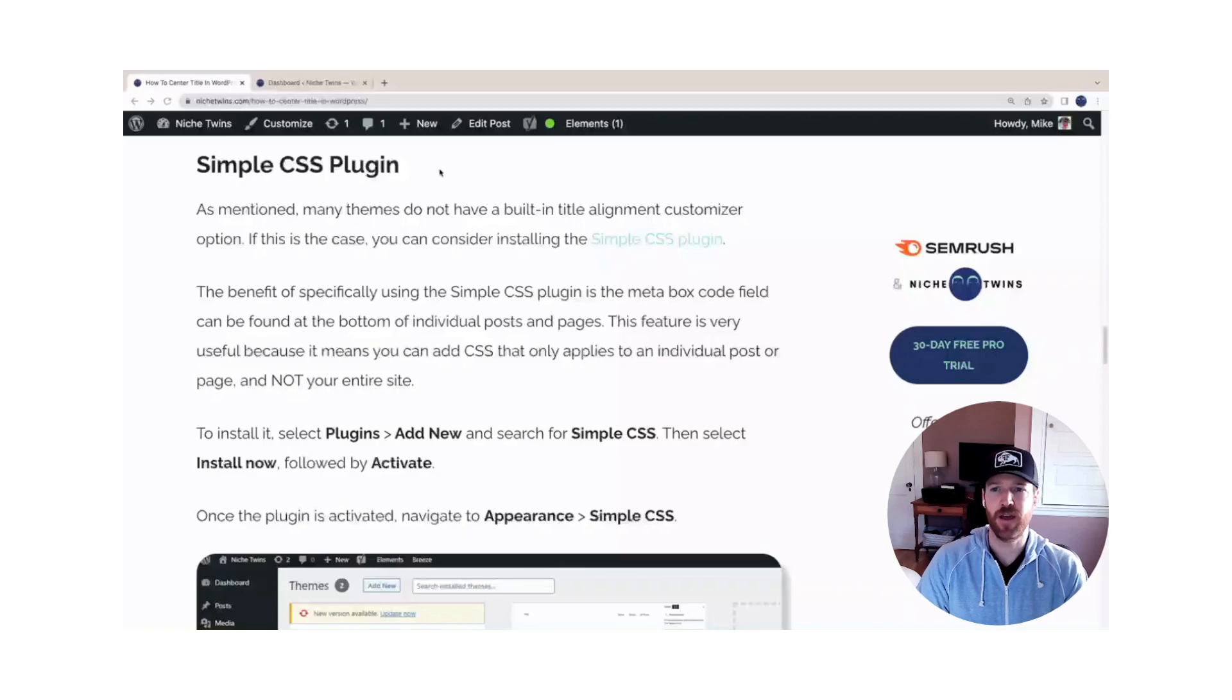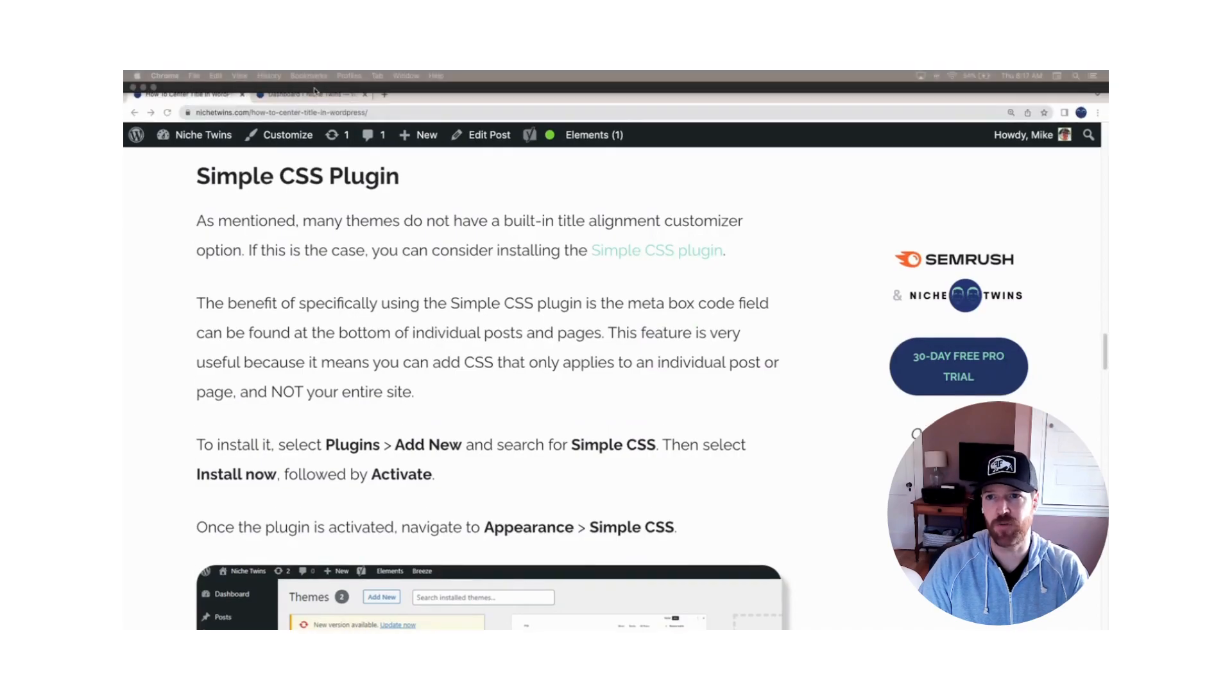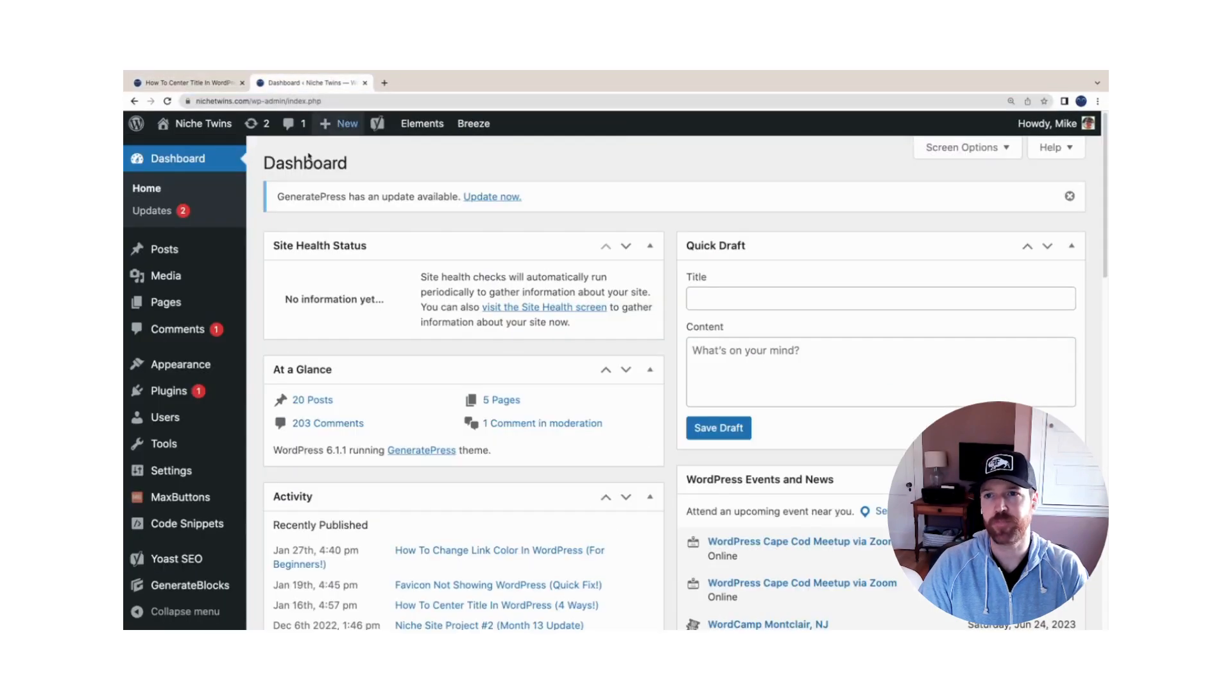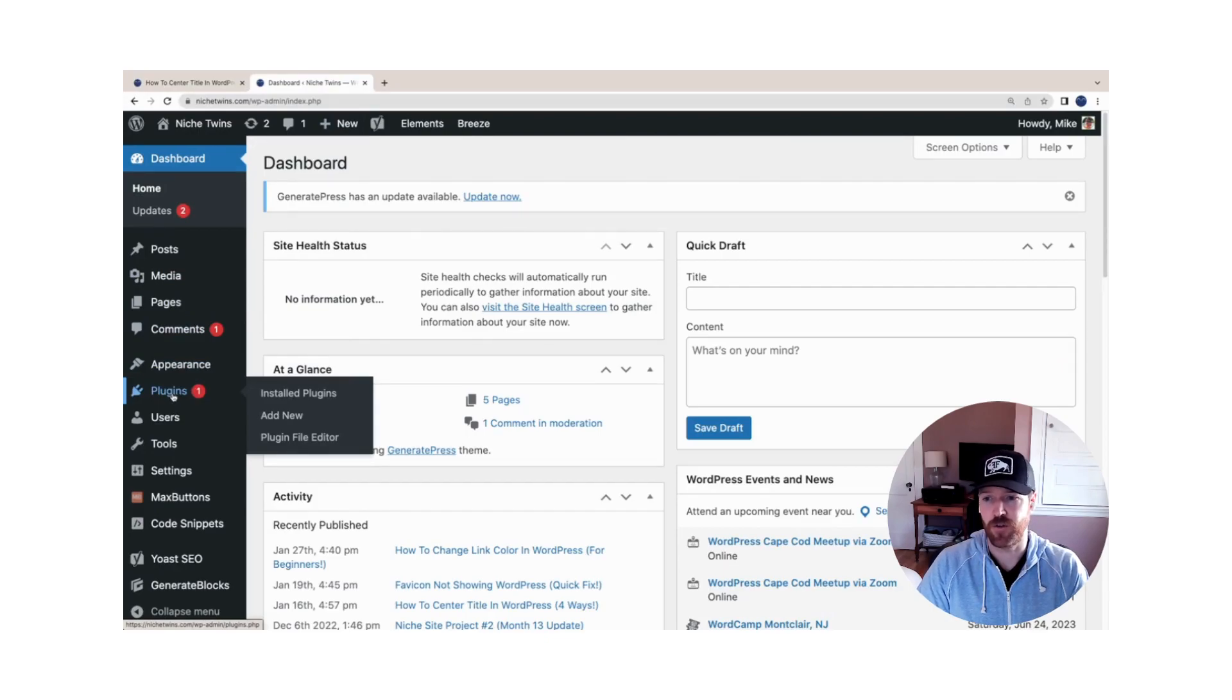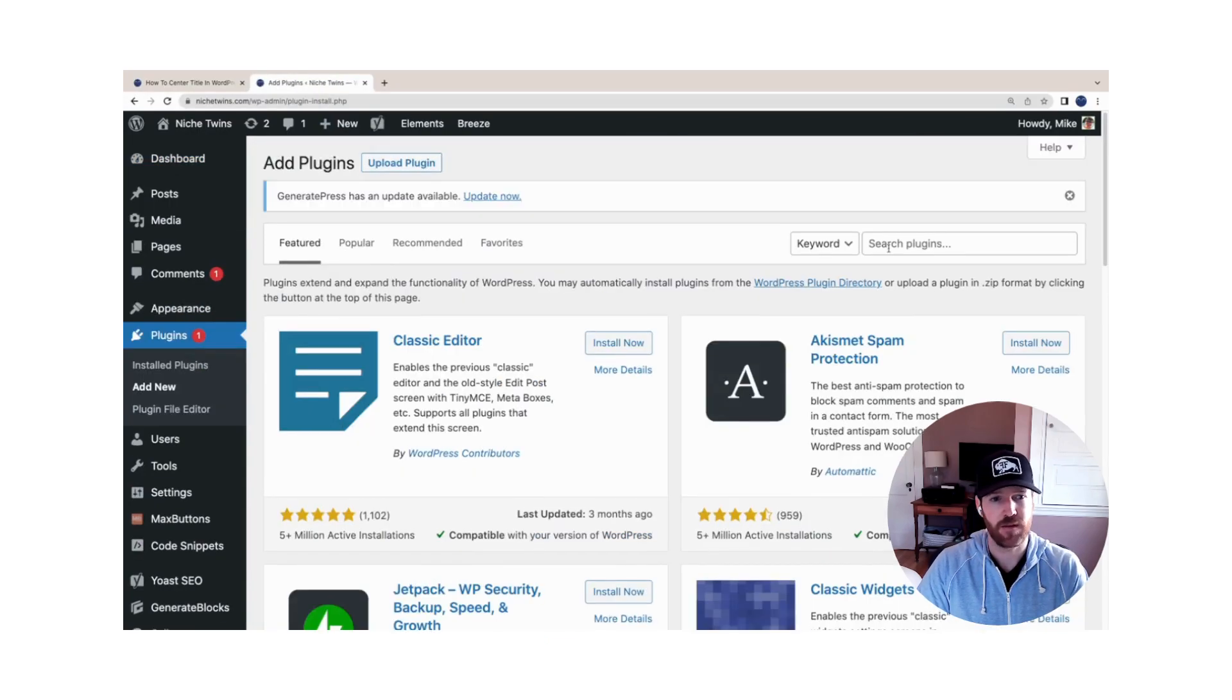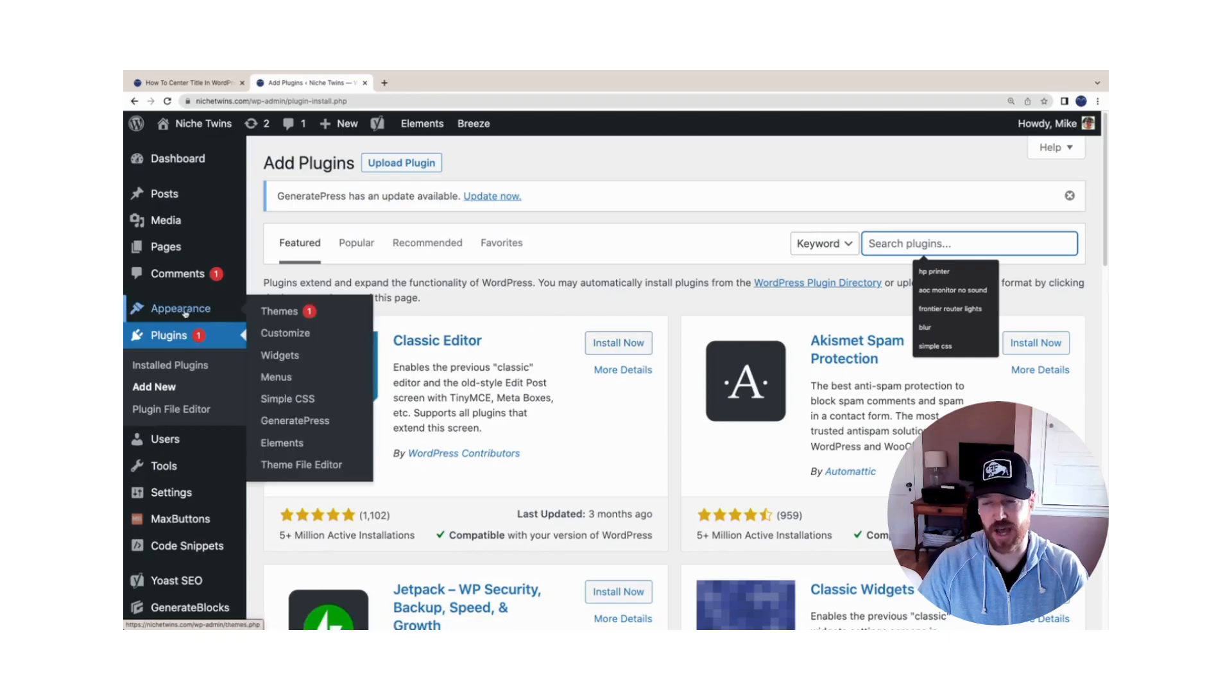Your second option is to use a plugin called Simple CSS. Let's head back over to WordPress. If you don't have the plugin already installed, head over to Plugins > Add New. In the search field, type Simple CSS. Once it loads, click Install Now followed by Activate.